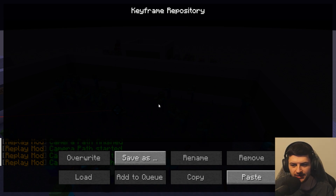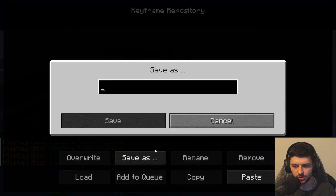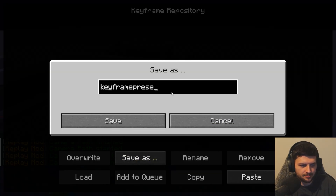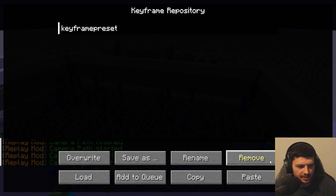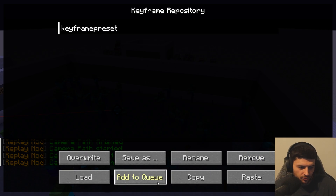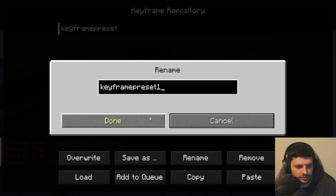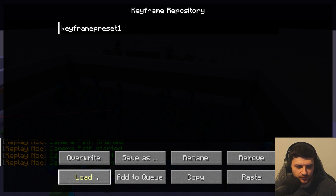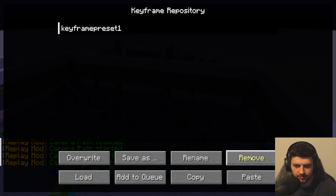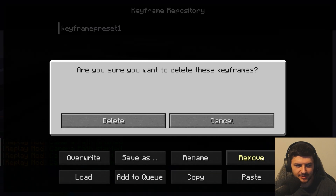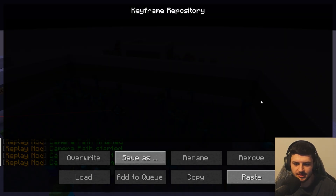Pressing the X key opens the Keyframe Repository. Every replay file has a separate keyframe repository which contains several keyframe presets. To save your current keyframes, click 'Save As,' type a name like 'Keyframe Preset,' and save it. You can also press 'Rename' to rename it, 'Load' to load a preset, or 'Remove' to permanently delete the keyframe preset from the repository — easy to reference and access them later.